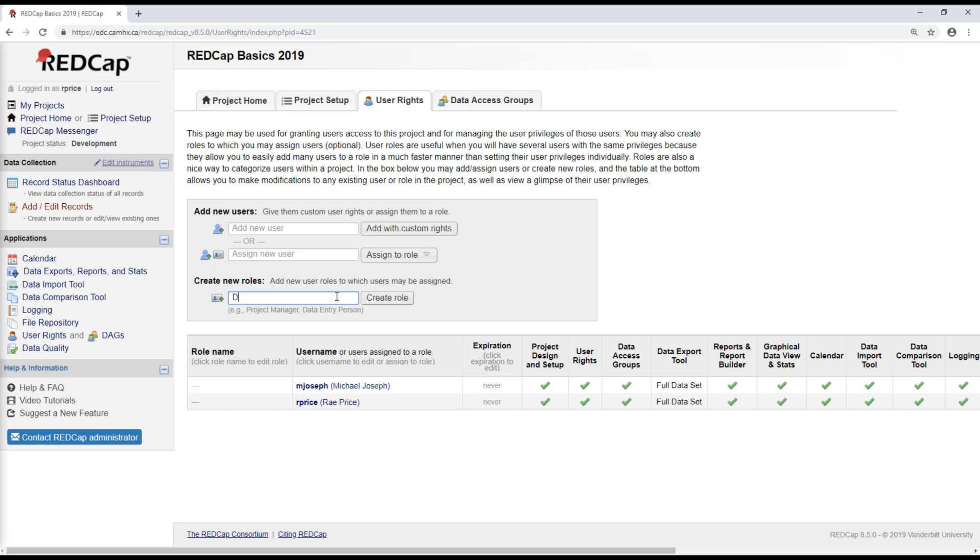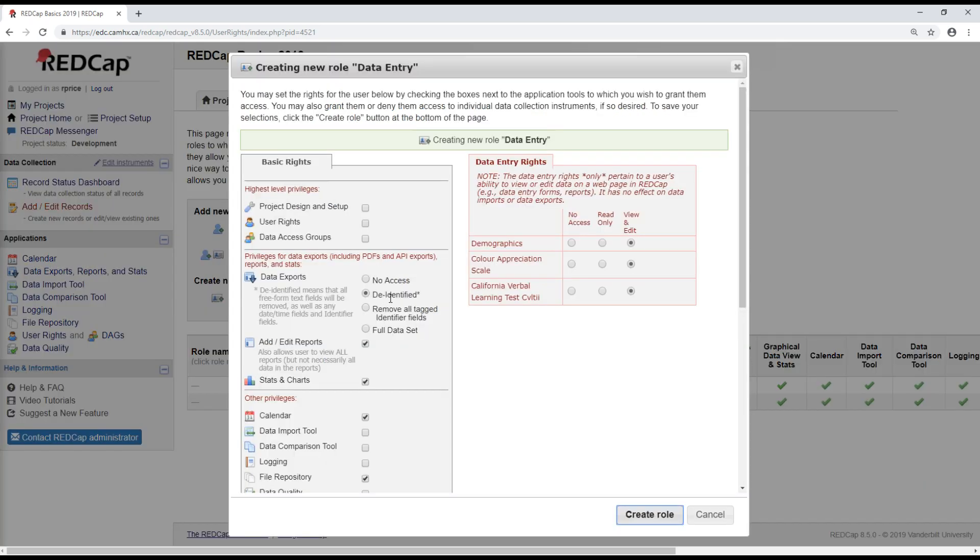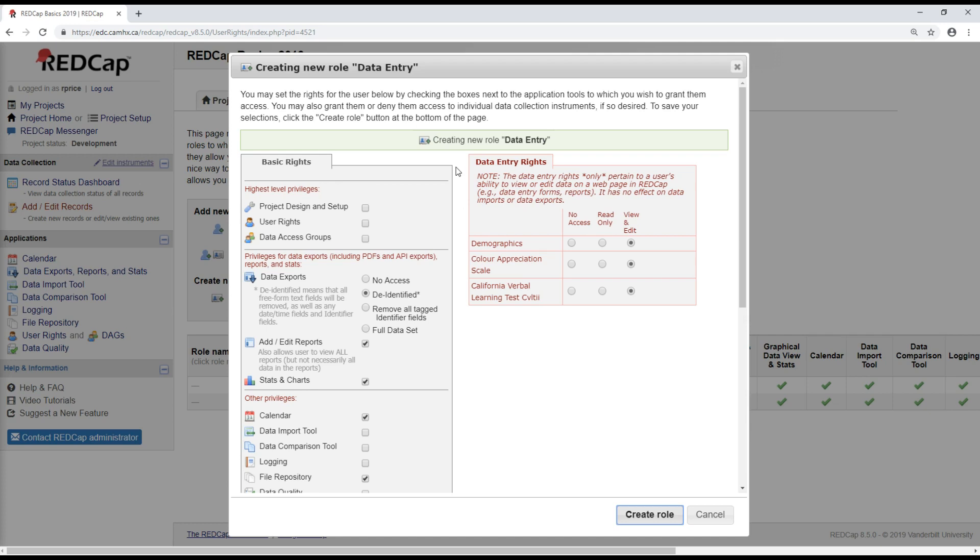So I'll go through an example of that with you. I will create the role of a data entry group. So on this page, I can define which rights a data entry person should have. And as a general rule, it's recommended that each group only be given sufficient rights so that they can perform their role on the project and really nothing more. Things like project design and setup, for example, should really be limited to only a very small group of users. Otherwise, you risk having a situation where multiple people are making frequent changes to the project.